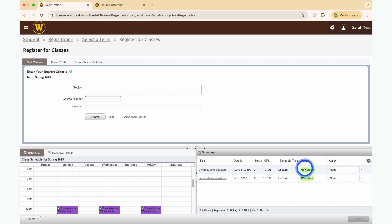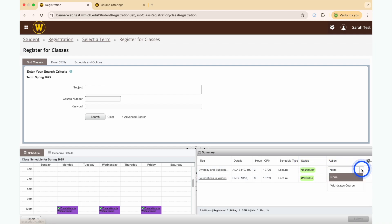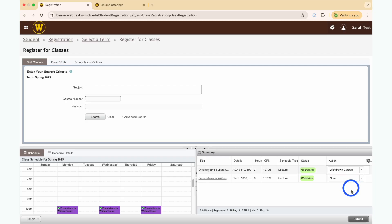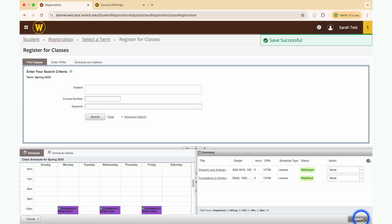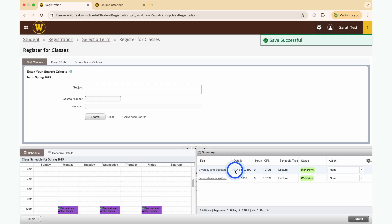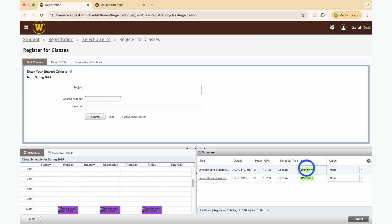To drop a class, simply expand the action drop-down and select the Withdrawn Course option. Click the Submit button to process the transaction. After submitting your changes, you can confirm that you have correctly dropped the class or classes.